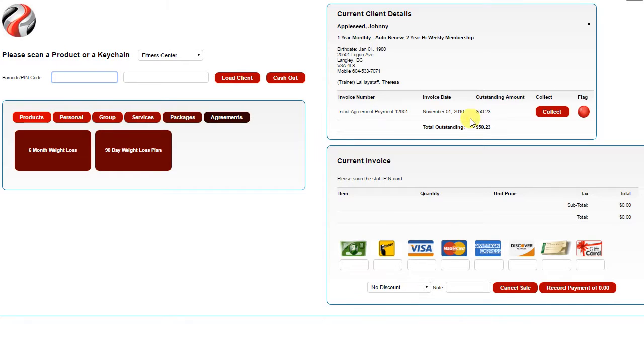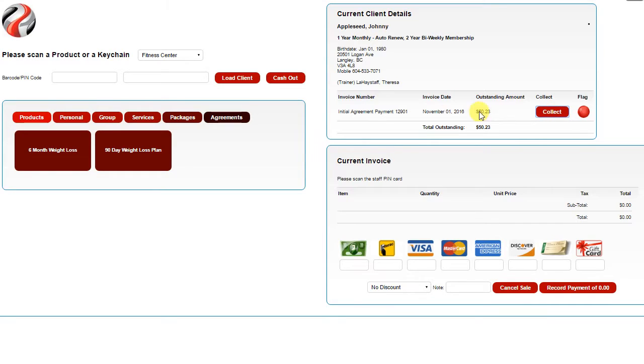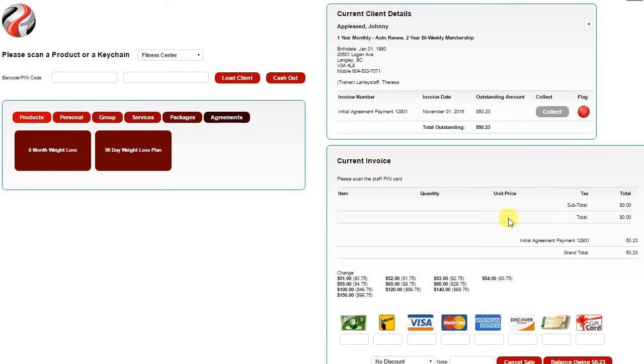In this case, we can see that this client has an overdue invoice, so that will be displayed on the point-of-sale to give you the opportunity to collect those funds from the client. By clicking Collect, it will simply add that amount of this invoice into their current POS invoice.